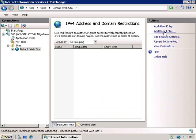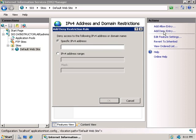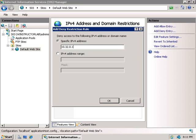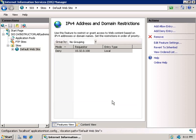So since the default is to allow access, let's click on add deny entry, and we can enter in either a specific domain, an IP address, or a range of IP addresses. So let's say that you have a specific IP address in mind, you can enter it in here, so let's say 10.32.0.100, and then we'll click on OK, and this IP address now won't be able to access our website.